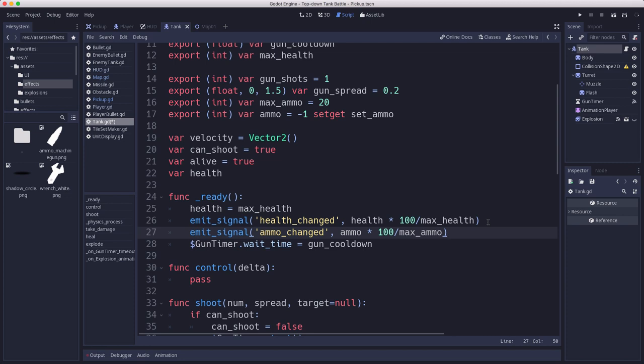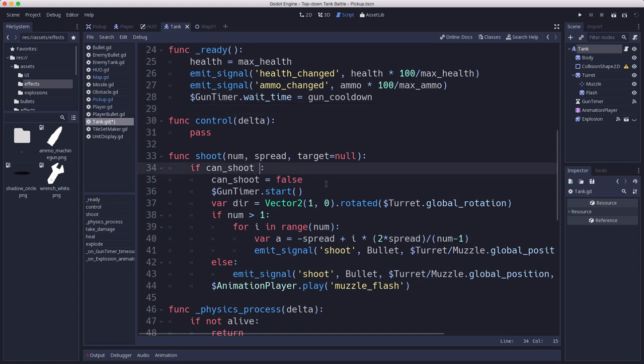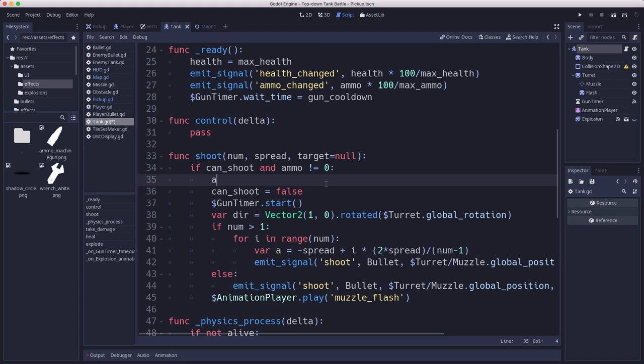In our shoot function we want to only allow you to shoot if you have ammo. If your can shoot flag is true and your gun cooldown has run out, that's okay, but we also need to have ammo. So if your ammo is not equal to zero, if you have negative one you're fine, and if you have a number greater than zero you're fine, and we subtract one.